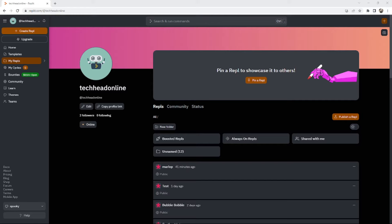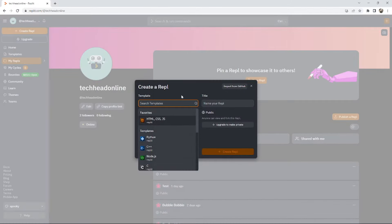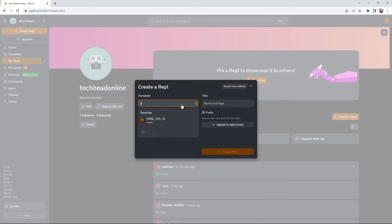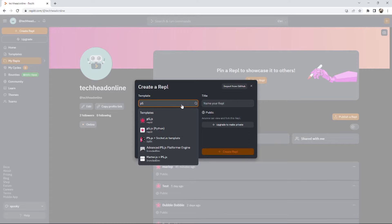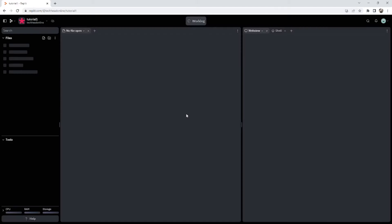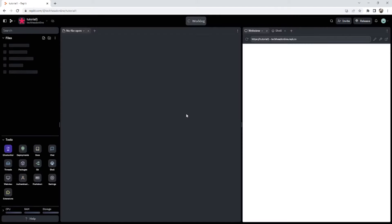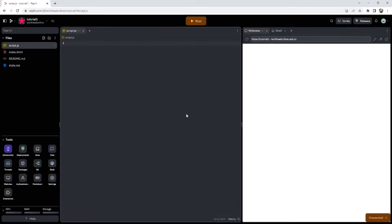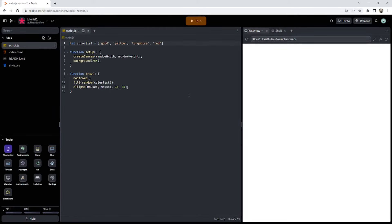First things first, you need a Replit account. You don't have to use Replit, you can use Open Processing, you can use Visual Studio Code, you can use whatever you want. I just use Replit because that's what I've got my class at school to do. You don't have to use anything online, you could do it all in a notepad file and if you look on the p5 play site it'll explain that.